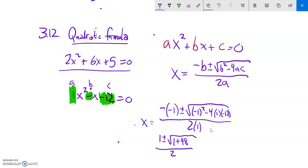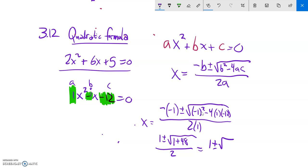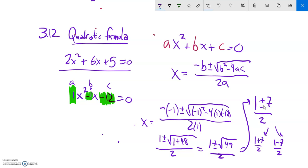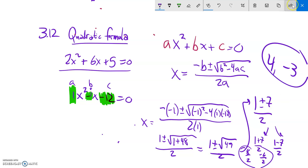Doing the arithmetic: negative negative 1 is positive 1. Negative 1 squared is positive 1. Negative 4 times 1 times negative 12 — a negative times a negative — is positive 48. That's all over 2. When squaring a negative on your calculator, make sure the negative is completely inside. So we get 1 plus or minus the square root of 49, which is 1 plus or minus 7, over 2. The plus or minus splits into two answers: 1 plus 7 is 8, divided by 2 is 4; 1 minus 7 is negative 6, divided by 2 is negative 3.